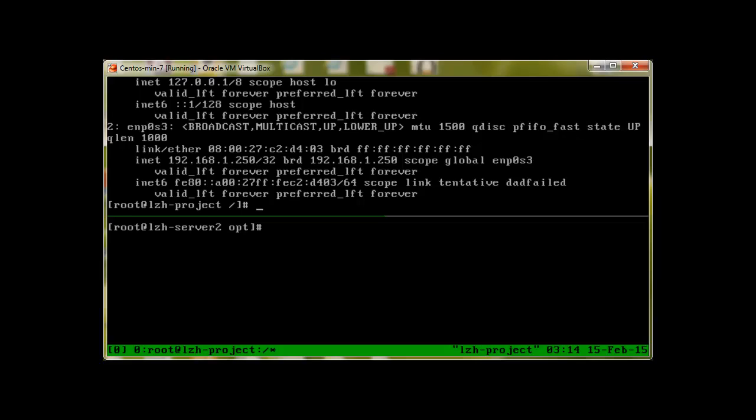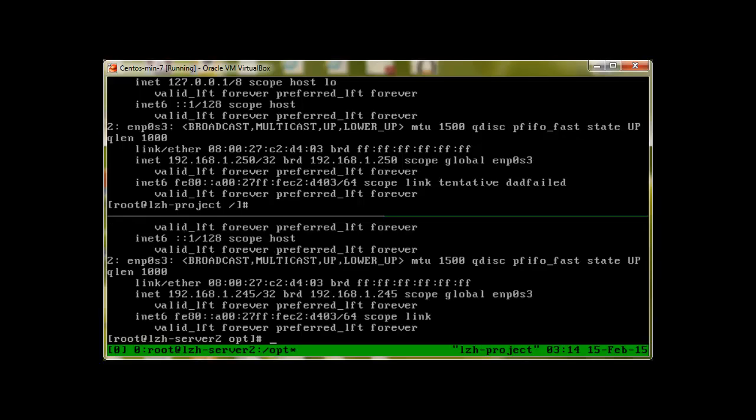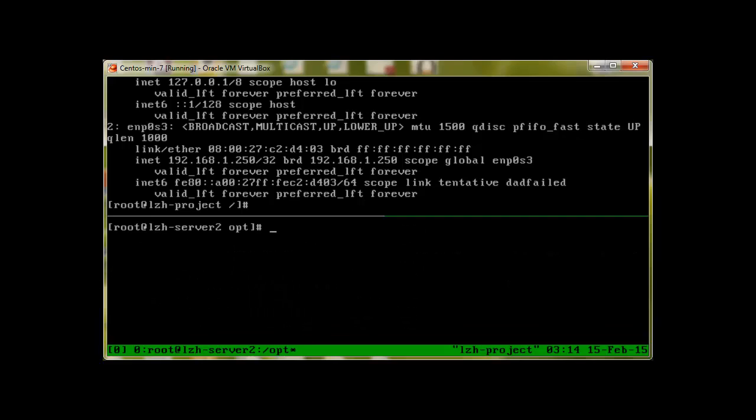Right now we're using tmux, and this tutorial has been posted earlier. IP addr show reveals that server 2 is using 192.168.1.245. So we'll be copying data from 1.250 to 245.